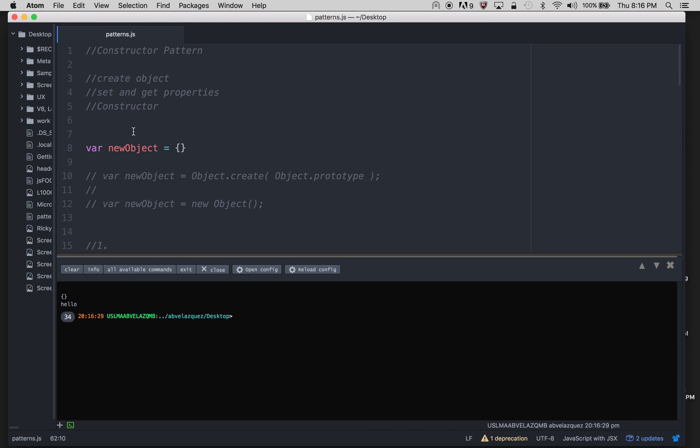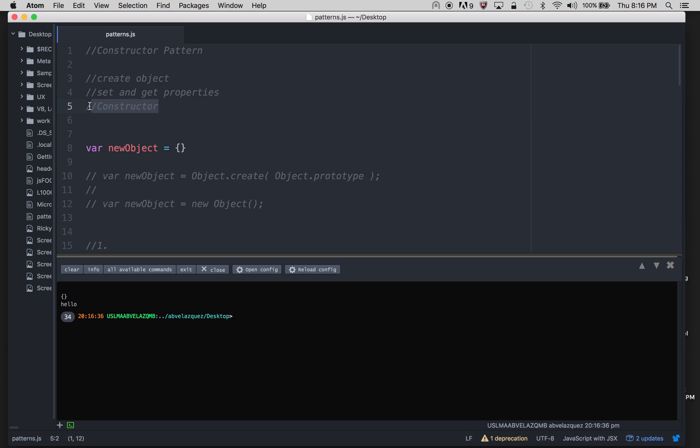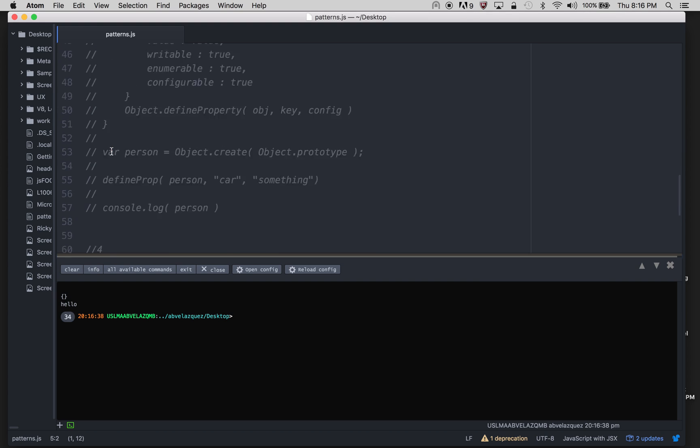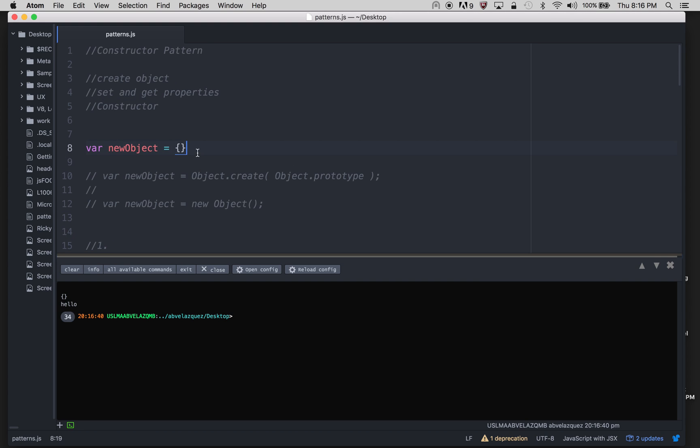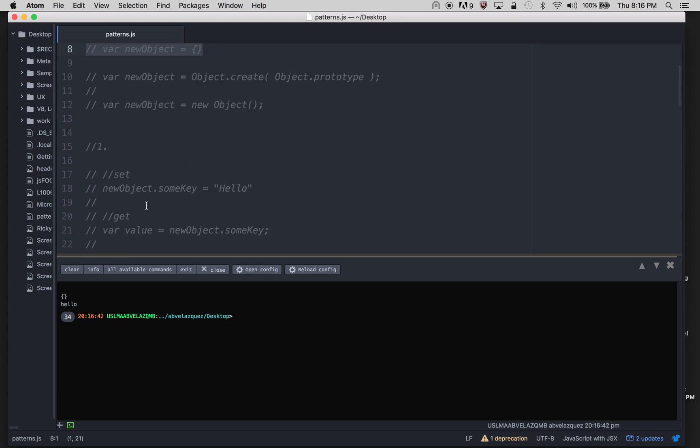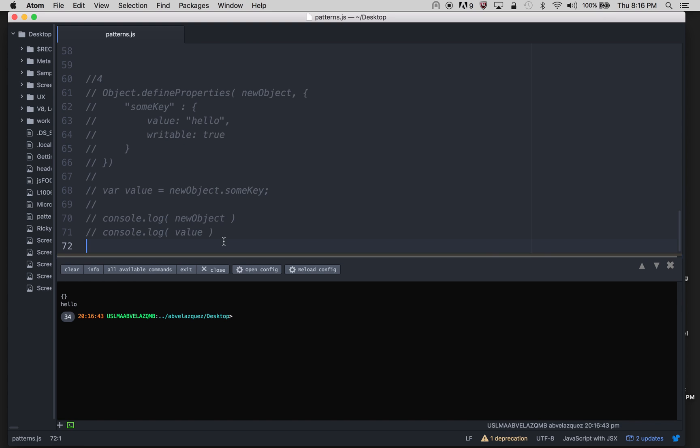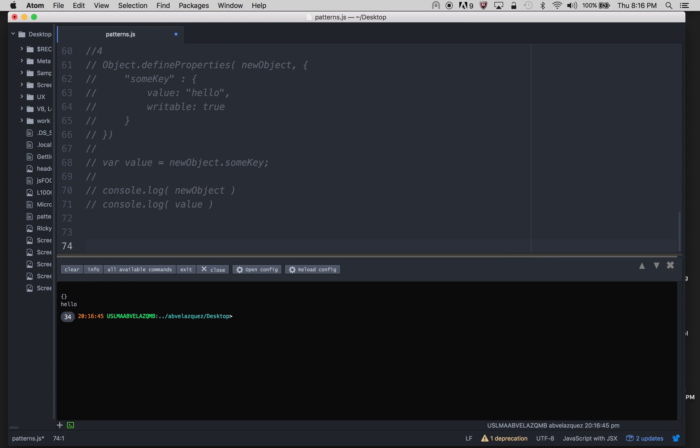So the first thing that I showed you is how to create objects, second thing was how to set and get properties which I showed you four ways, and the last thing is how to do constructors in vanilla JavaScript.